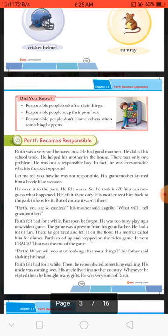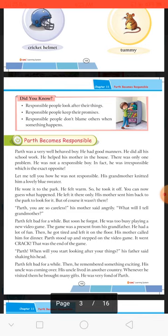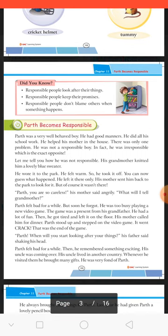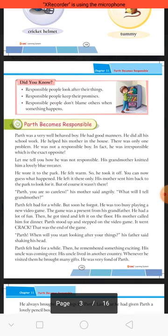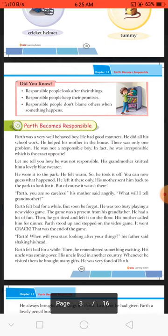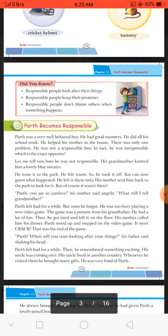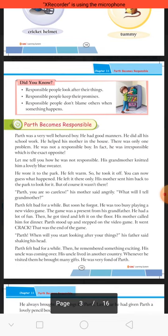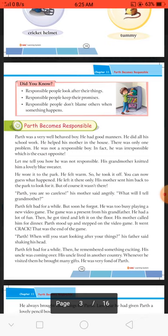He had a lot of fun. Then he got tired, so he left the video game on the floor — usne us video game ko floor par chhod diya. His mother called him for dinner. Parth stood up and stepped on the video game — aur us video game par se fissal gaya. It went crack — jaise hi uska pair us video game par aaya, wo crack ho gaya. That was the end of the game.